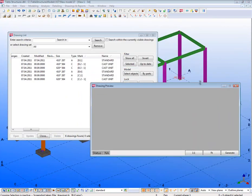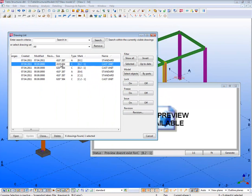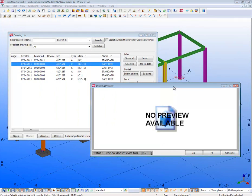Then if we select a join in the list, it will tell us that there is no preview available. We need to generate the previews first. Click on Generate.